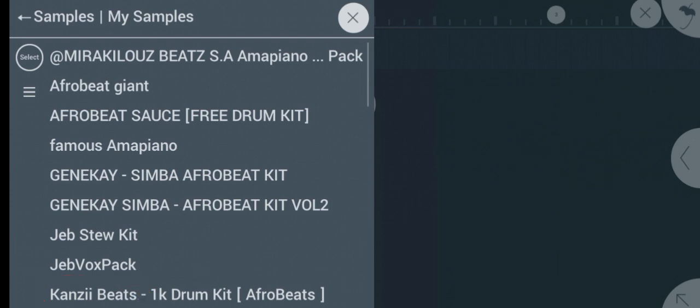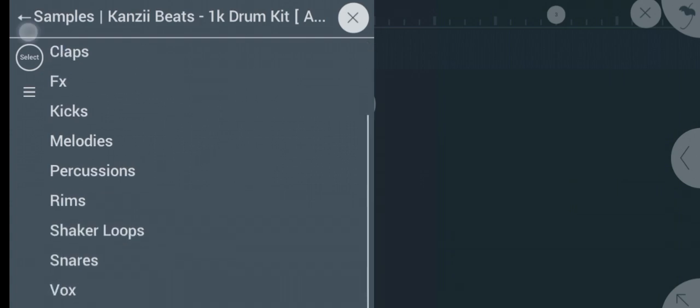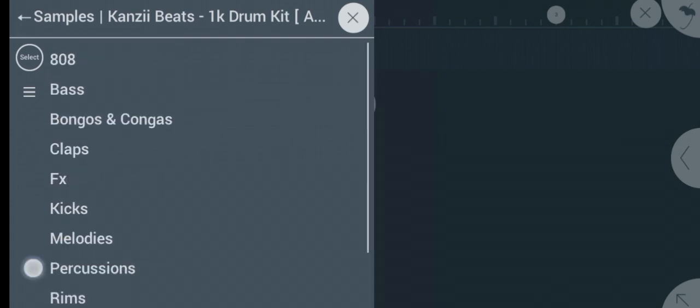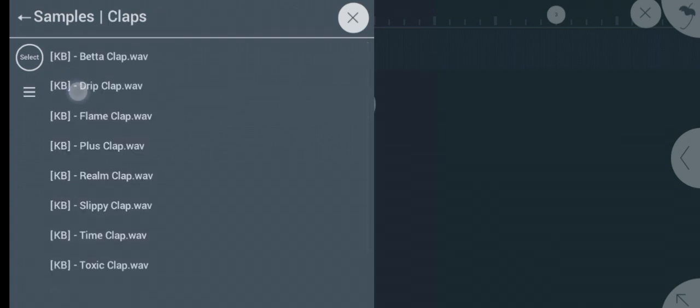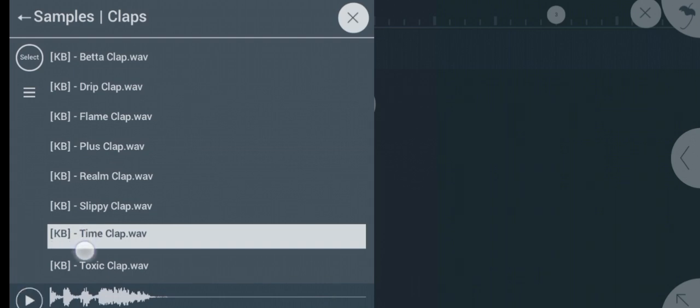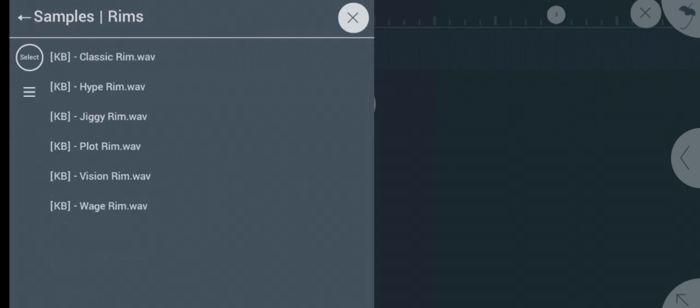Then this is the sample pack we imported, Kenzi. So you open it, you click on it and it has lots of sounds - 808s, bass, claps, kicks, melodies, and so many other sounds. So let's start with a clap. Let's get a simple Afrobeat drum pattern.